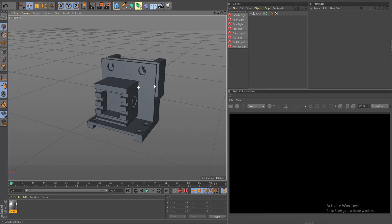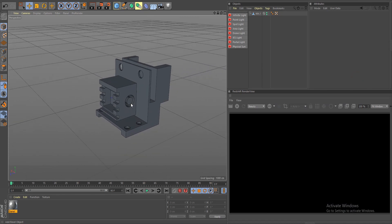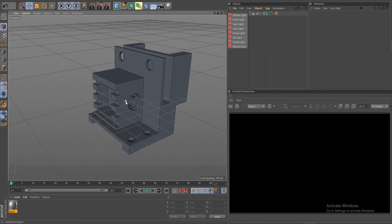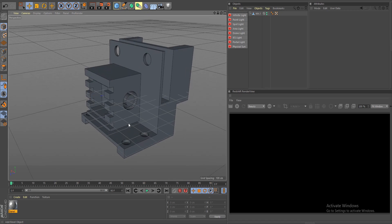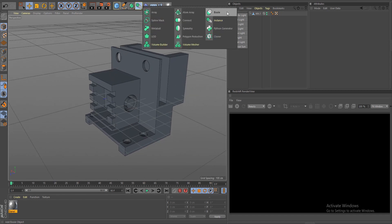Hey, what's going on guys, welcome back to another video. In this video I'm going to show how to use the Boolean tool and really hack your way of creating all kinds of different geometry. It's kind of limited if you know add-ons like Hard Ops or Box Cutter from Blender and how powerful they are — in Cinema 4D you don't really have anything like that, but you can still use your typical Boolean and get pretty nice results and a clean mesh.